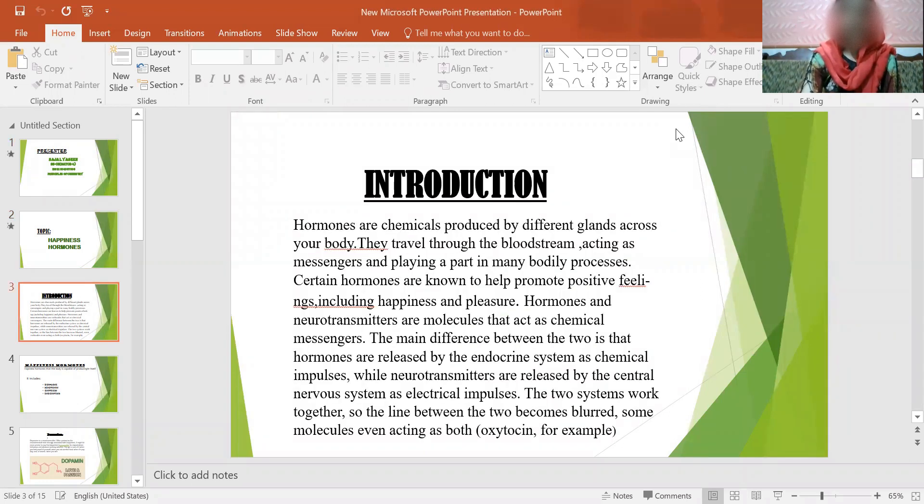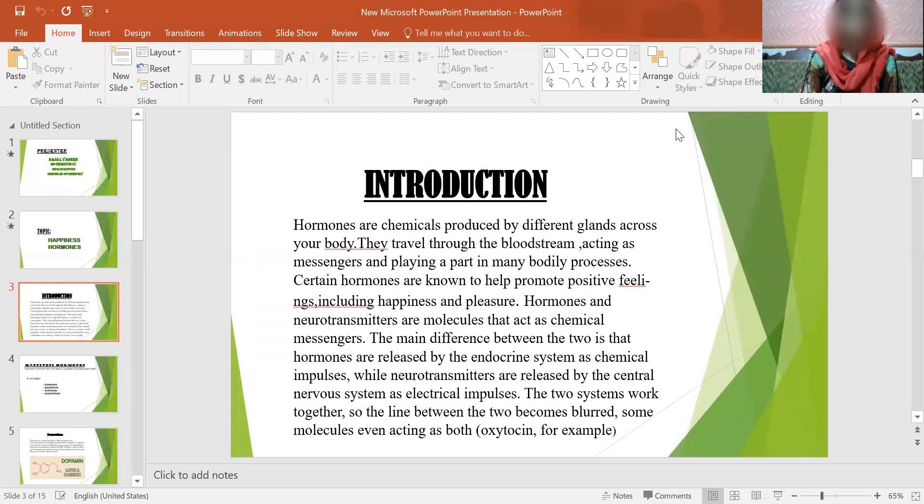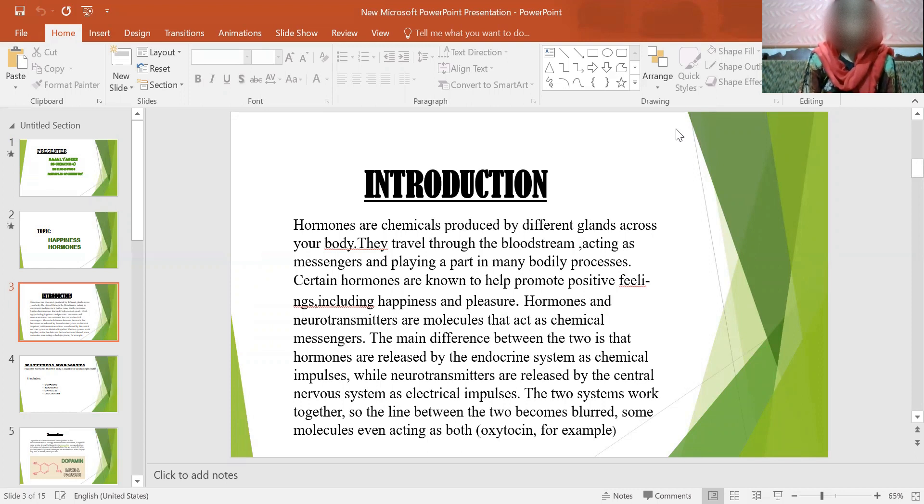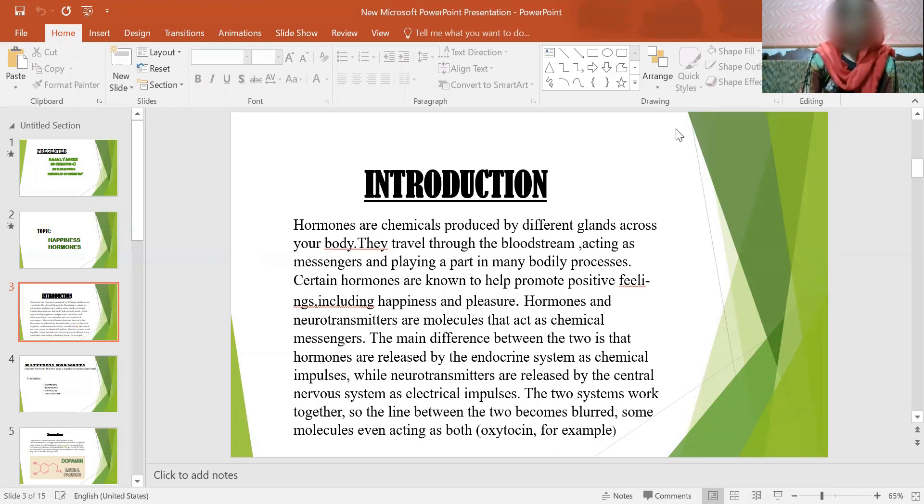What are the hormones? Hormones are chemicals produced by different glands across your body. They travel through the bloodstream, acting as messengers and playing a part in many bodily processes. Certain hormones are known to help promote positive feelings, including happiness and pleasure. Hormones and neurotransmitters are molecules that act as chemical messengers. The main difference between the two is that hormones are released by the endocrine system as chemical impulses, while neurotransmitters are released by the central nervous system as electrical impulses. The two systems work together, so the line between the two becomes blurred. Some molecules even act as both, oxytocin for example.